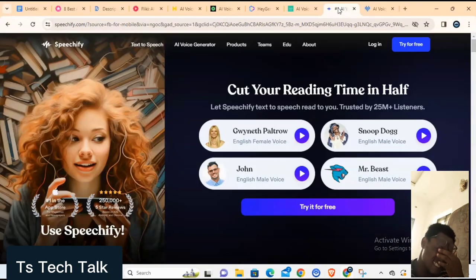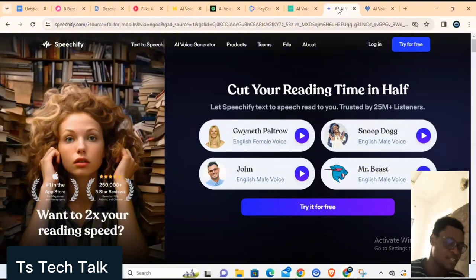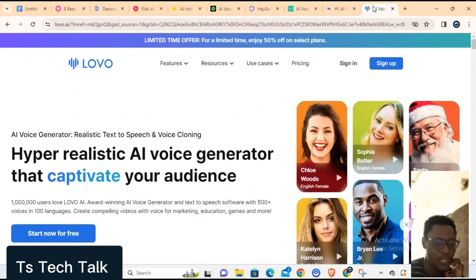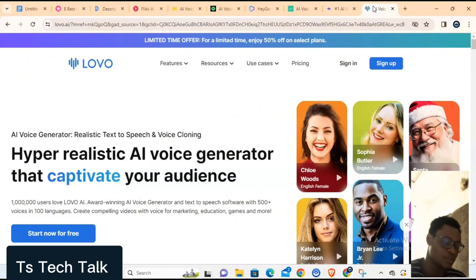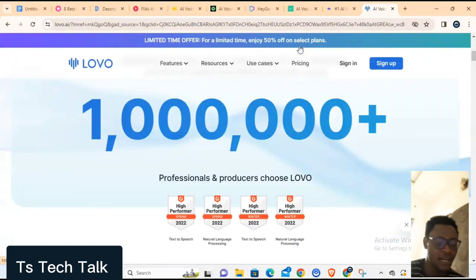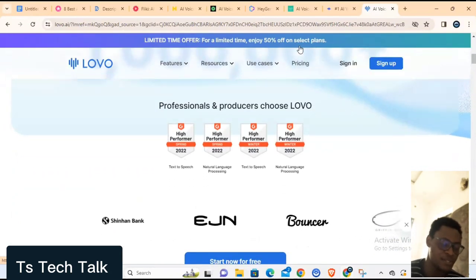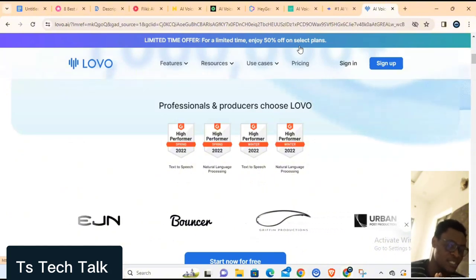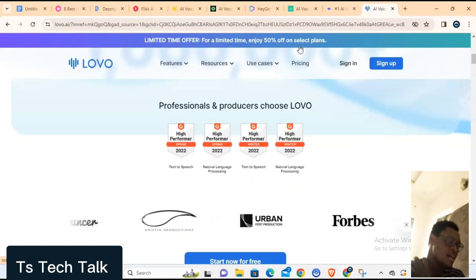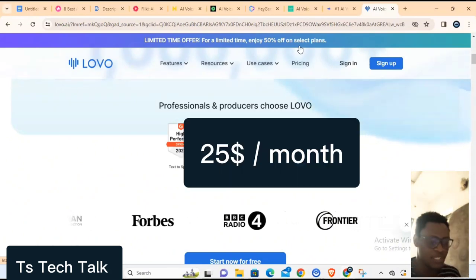Speechify is the most expensive one so far. The next and last tool on this list is Lovo AI. Lovo AI includes 400 voices in 100 languages, 25 emotions, a fully featured UI, video editing, audio production with music and sound effects tracks, and a voice cloning feature for text-to-speech use. It has a free plan and a paid plan starting from $25 per month.